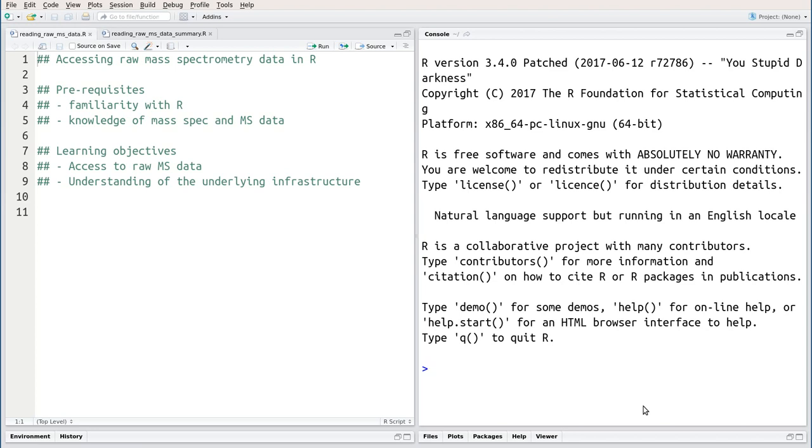Welcome to this session where we're going to learn how to access raw mass spectrometry data in R. We have two prerequisites. The first is some familiarity with R, and the second is some knowledge about mass spectrometry and the kind of data that is acquired.